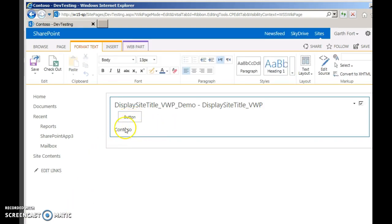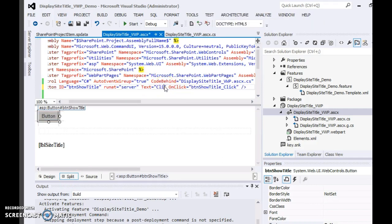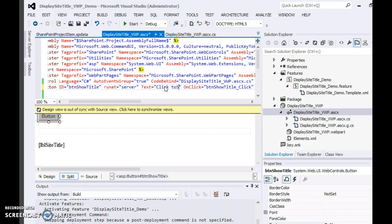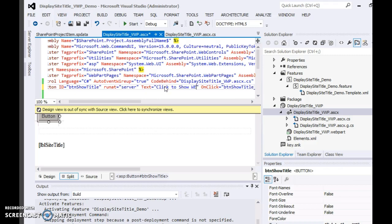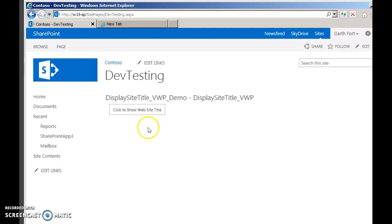Clicking the button, the word Contoso is displayed. Let's make a change to the code to change the name of the button to Show Web Title, and deploy the code again. Now you can see the web part button name is changed. Let's test it again — the name of the site is displayed. Contoso is the name of the site.